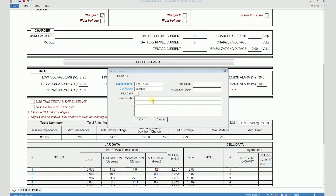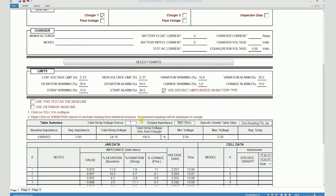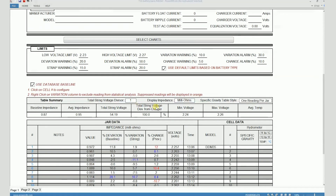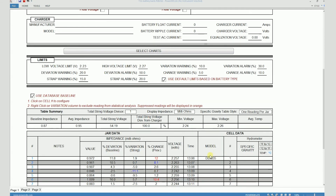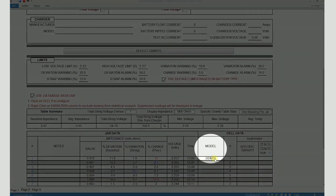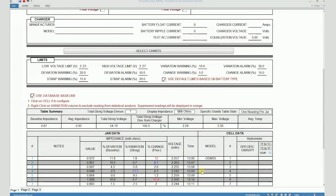You can enter some comments here if you want. Let's click on OK. When this checkbox is checked, you will see that the baseline impedance changes to 0.87. And you will also see DDM35 appear in the row associated with cell number one.